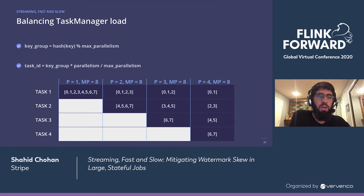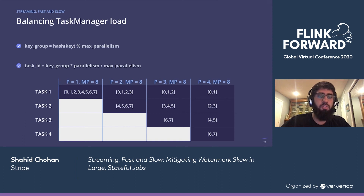We did some digging into how records are distributed among tasks. Key groups are assigned by taking a hash of the record's key and modding it by the max parallelism. Key groups are assigned to tasks by multiplying the group number by the operator's parallelism and dividing by the max parallelism. As we see in the table, when parallelism equals 1 and max parallelism equals 8, all 8 key groups go to the first and only task. When parallelism equals 2 and max parallelism equals 8, the first half of key groups go to the first task and the second half to the second task. When parallelism equals 3, the first three key groups go to the first task, the next three to the second, and the last two to the third.